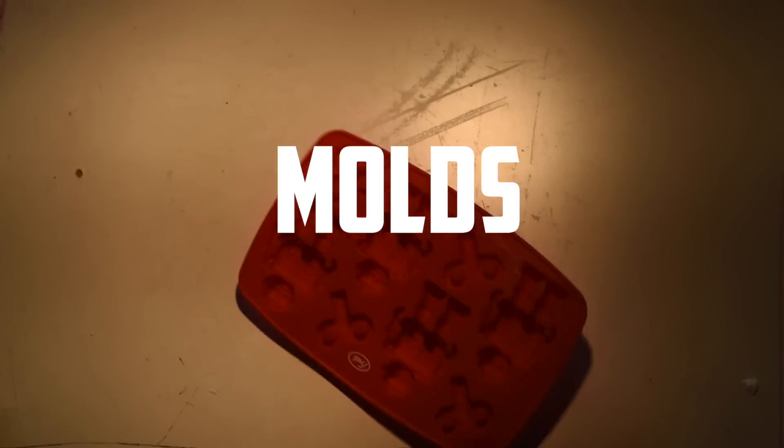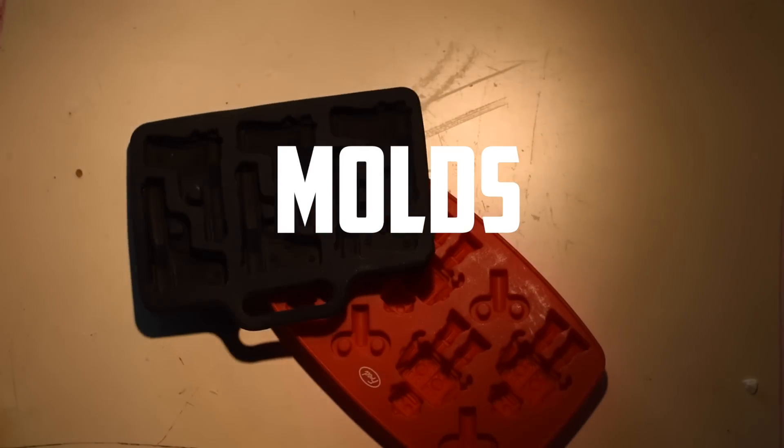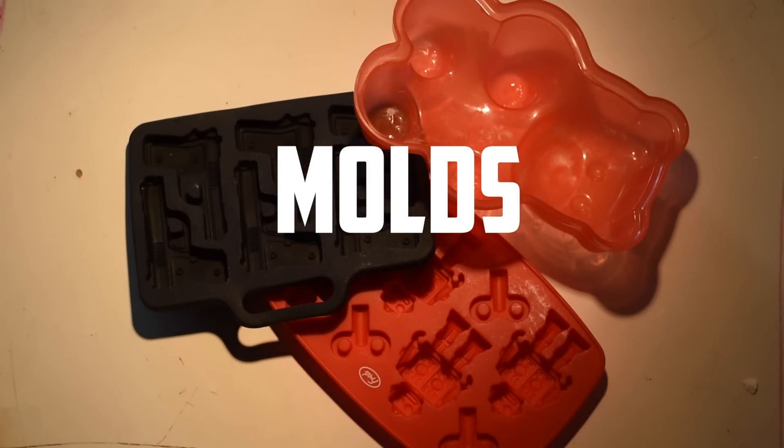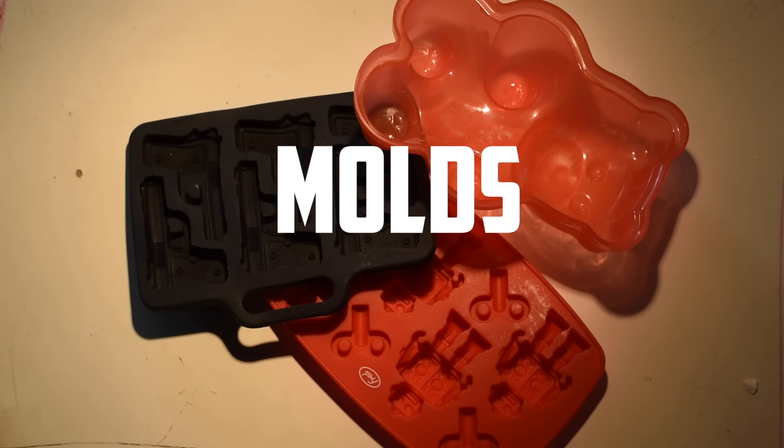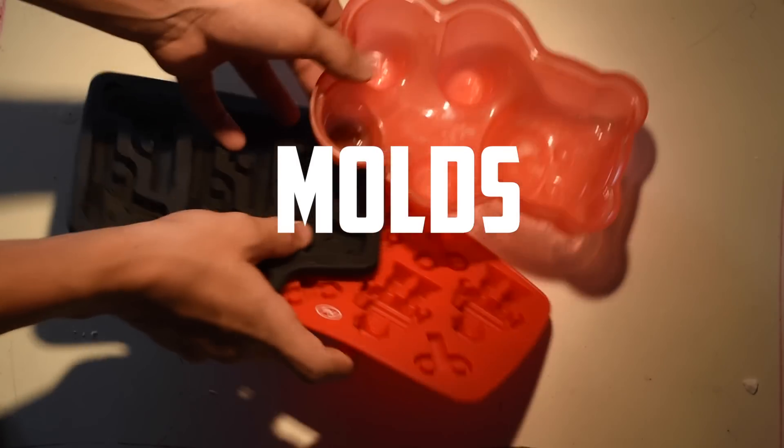The next thing you're going to need is some molds to help shape the wax that you have. So we have a gummy bear one, a gun one, and a robot one. That's just the molds we had in our house.